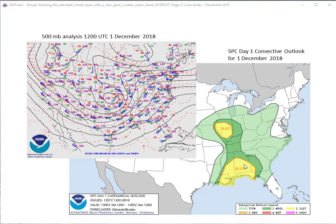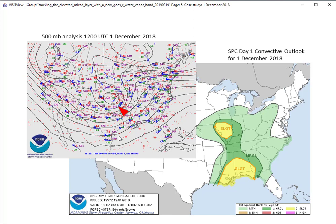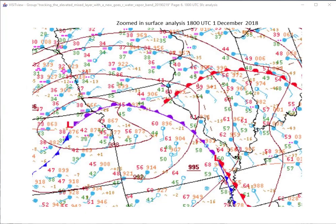Our case study is from 1 December 2018, and we'll focus on the slight risk region over Illinois. At 500 millibars, there's a closed low over Kansas moving northeast with a strong southwest flow aloft ahead of this upper low. The surface analysis at 18Z showed a surface low in northeast Kansas with a warm front across central Illinois. The warm sector in Illinois had temperatures around 60, with dew points in the mid to upper 50s under southerly flow.